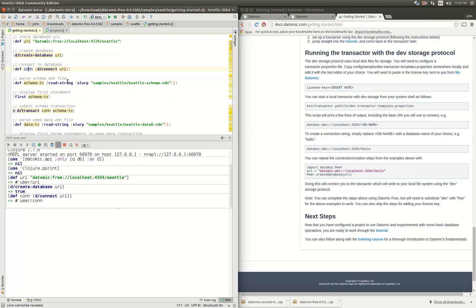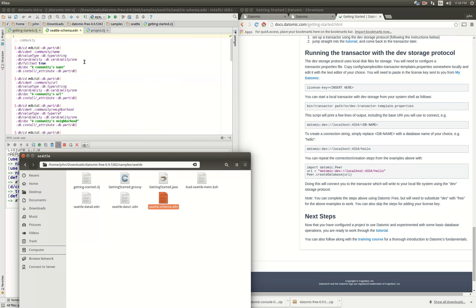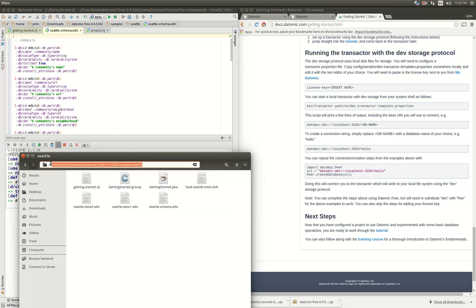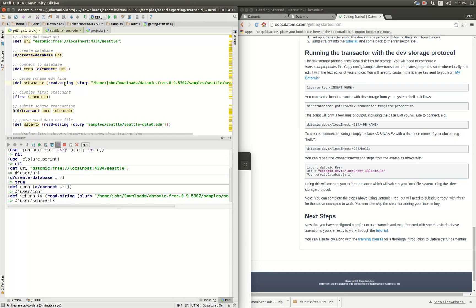They have an EDN file that has the schema. Let's open that — it's the schema file. There's this big long schema. It's in EDN data format, which is pretty handy, and we're just going to slurp that file in and then make a transaction that will set up the schema for our database.